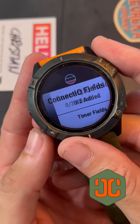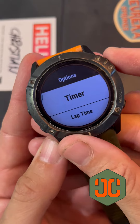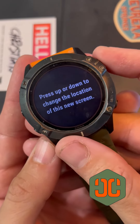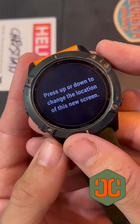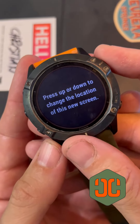Field three — timer field. Timer. We can press up and down to change the location of this new screen.